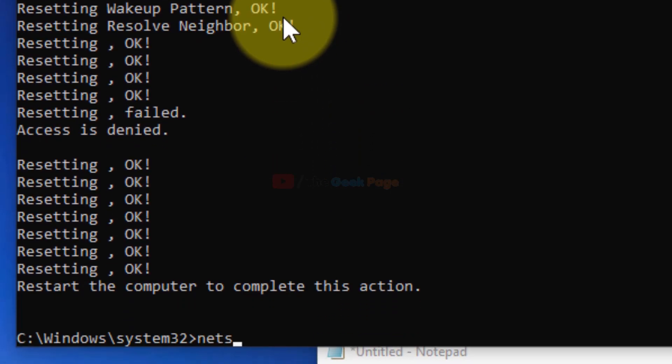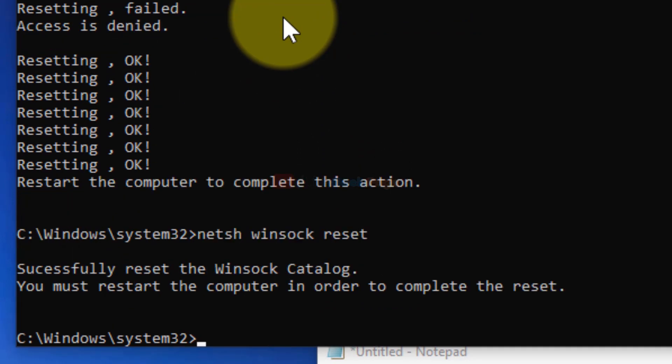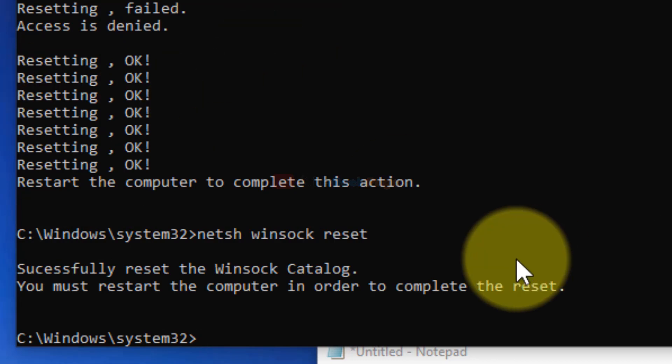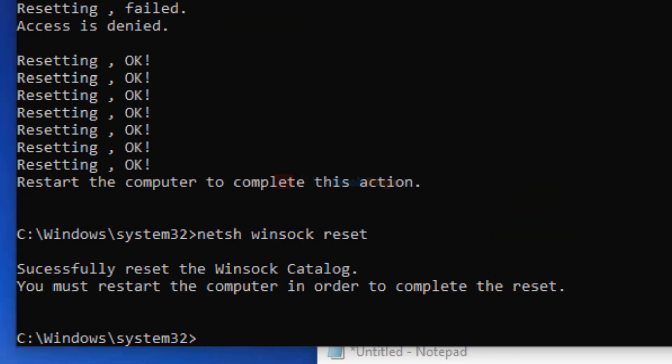And now type the third command. Now restart your computer, and your problem will be fixed. So that's it guys.